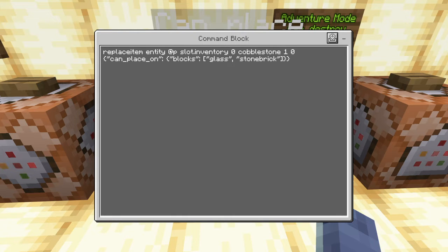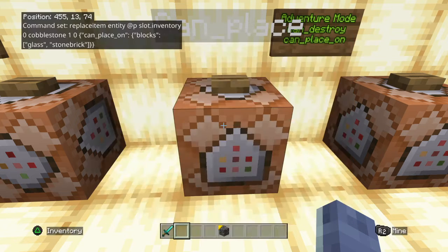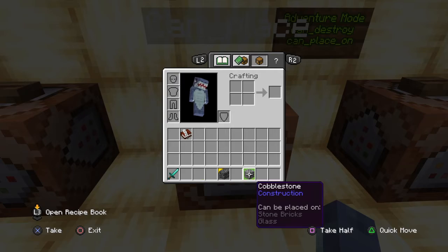Inside the squiggly brackets, inside quotation marks, we write can_place_on. Then we open a colon with squiggly brackets, write the word 'blocks' inside quotation marks, then a colon and open square brackets. This is where you choose what types of blocks the block can be placed on. In this example, the cobblestone can only be placed on glass or stone bricks. You can continue to list different blocks — for instance, you could add frog light in quotation marks after a comma. Close the square bracket and the two squiggly brackets, and the cobblestone can now be placed on stone bricks and glass.